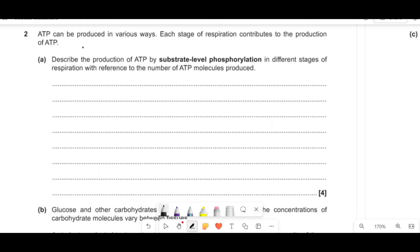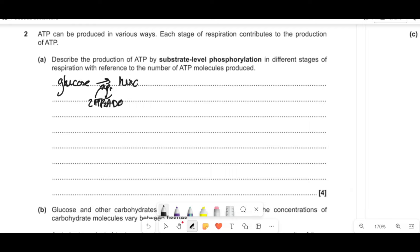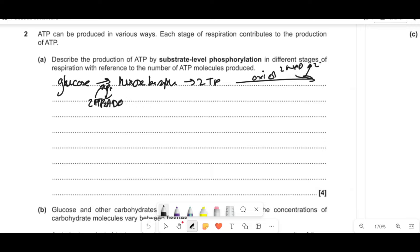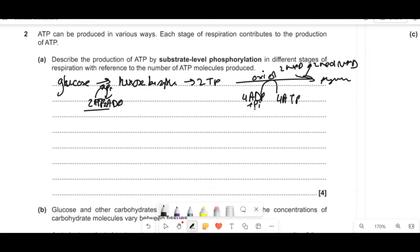ATP can be produced in various ways. Each stage of respiration contributes to the production of ATP. Substrate-level phosphorylation is where you grab a phosphate group from a molecule and use that phosphate to produce ATP from ADP and Pi. In glycolysis, we use two ATPs to put phosphates on glucose, producing hexose bisphosphate, which breaks down into two triose phosphate. The triose phosphate is oxidized to pyruvate, NAD is reduced, and four ATPs are made — giving a net gain of two ATPs because two were used to start.